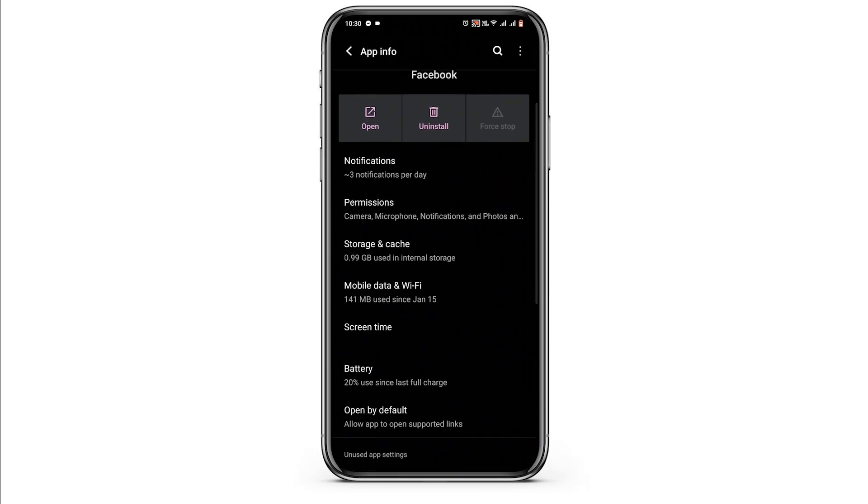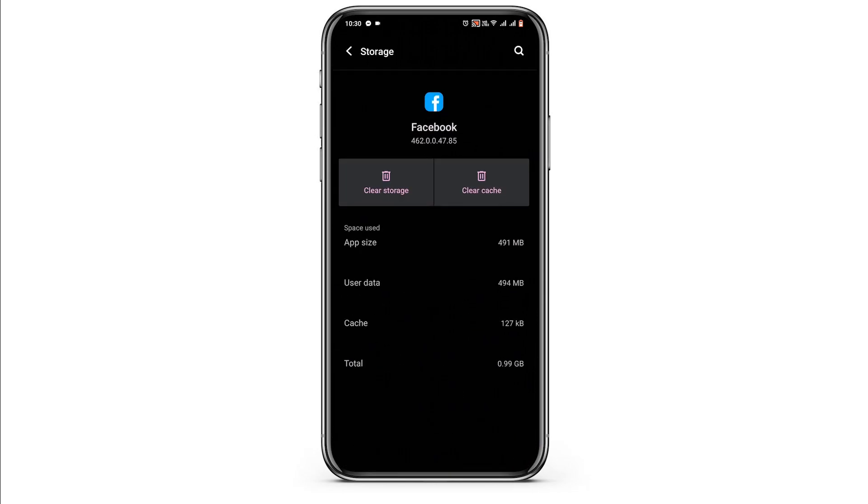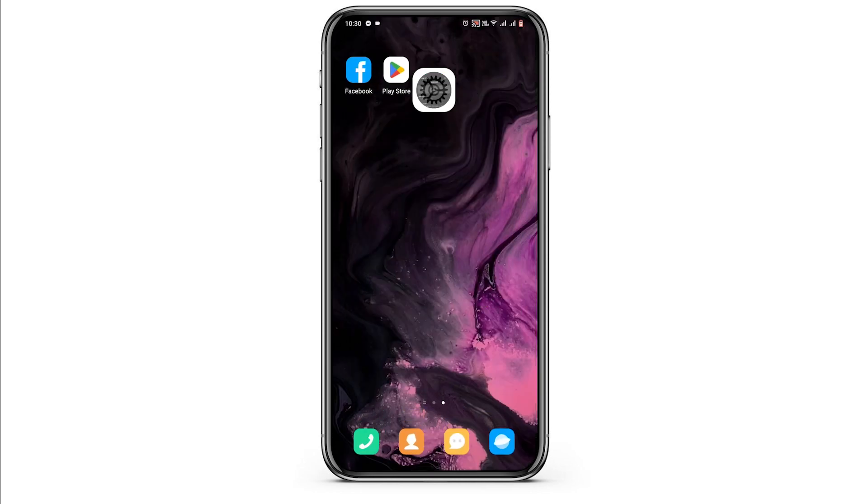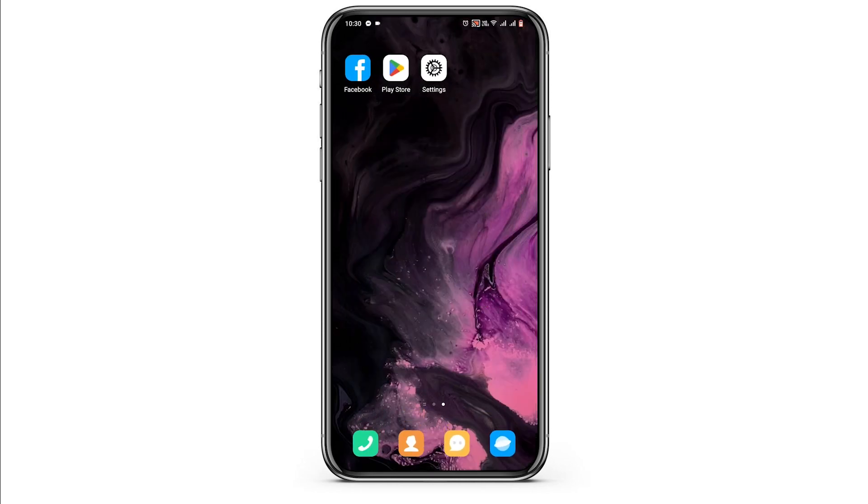Once you are done from here you can exit, then tap on storage and cache to clear up the cache. Once you are done from here exit.